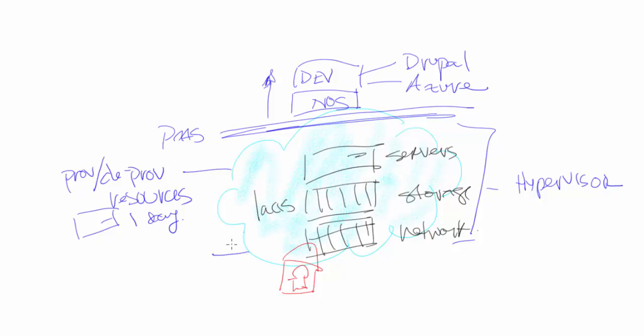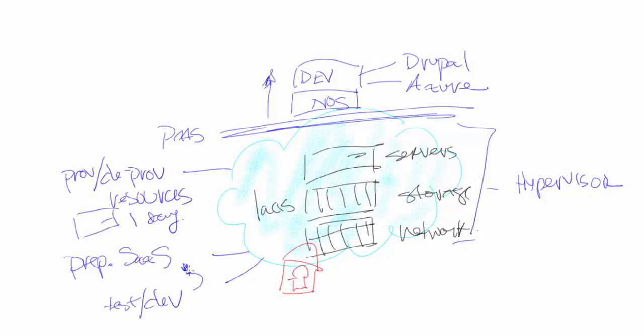The other thing about platform as a service is this is really kind of the prep stage to move into software as a service. So this is where a lot of your test and dev type of work related to software as a service is done. Oftentimes it's not unreasonable for people to get platform as a service confused. The key thing to remember here is that typically platform as a service is a preparatory state for software as a service, and it's usually for the development community, somebody who is writing applications and software.